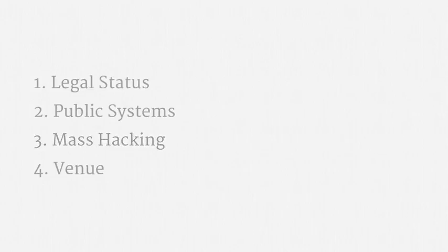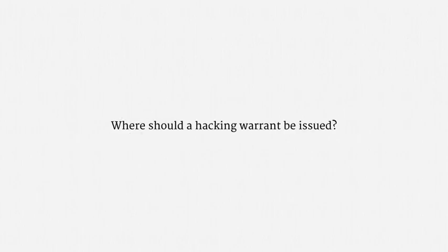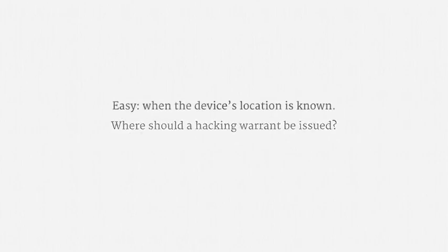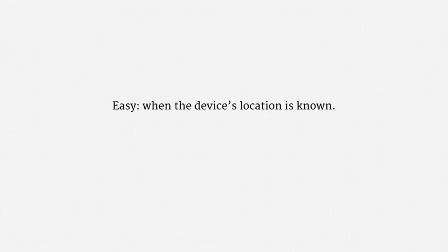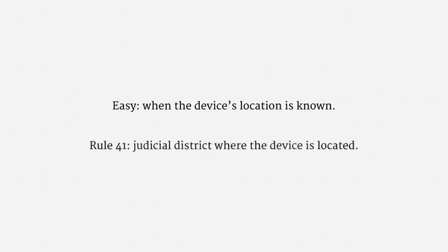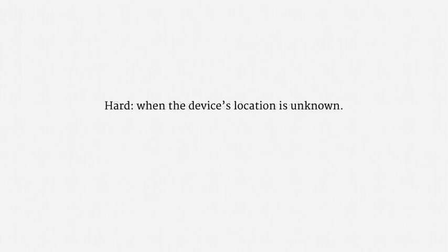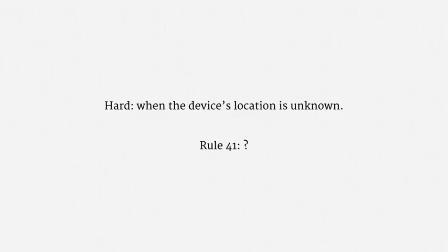The last topic for today is venue. Put differently, where should a hacking warrant be issued? The easy cases are when the device's location is known. Under Federal Rule of Criminal Procedure 41, the warrant should just be issued in the judicial district where the device is located. The hard cases are when the device's location is unknown. As Rule 41 is currently written, there might not be a geographic provision that allows for a warrant in that situation. Apparently, most judges that have confronted this issue have issued warrants anyway, but at least one hasn't.